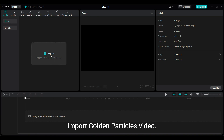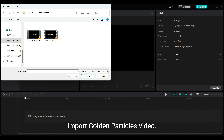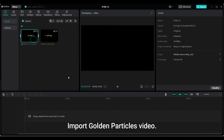Import the Golden Particles video. I have given links to the videos in the description. You can use these videos for practice.